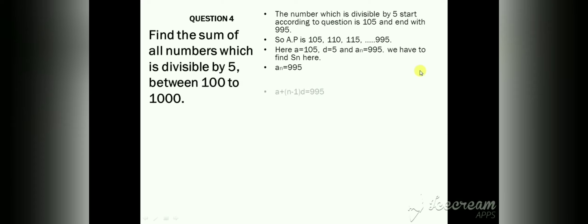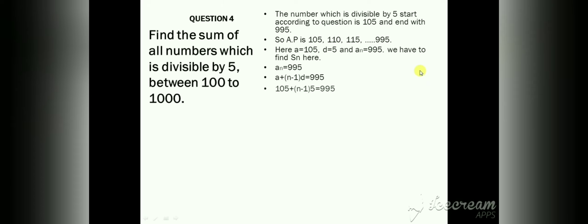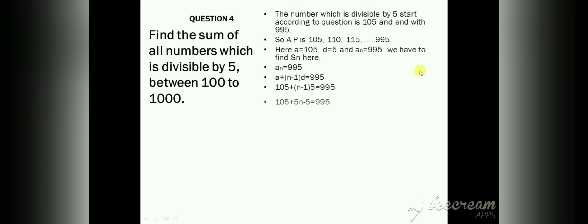We don't know the value of Sₙ and also we don't know the value of n, so first we have to find n using the formula: aₙ = a + (n−1)·d = 995, because the last number is given. Substituting: 105 + (n−1)·5 = 995.